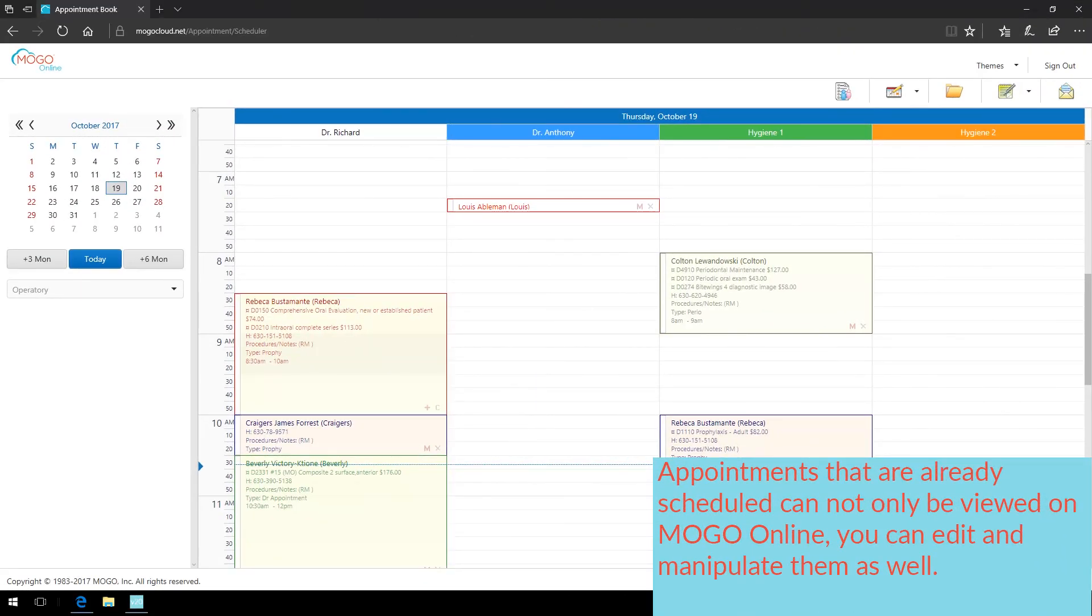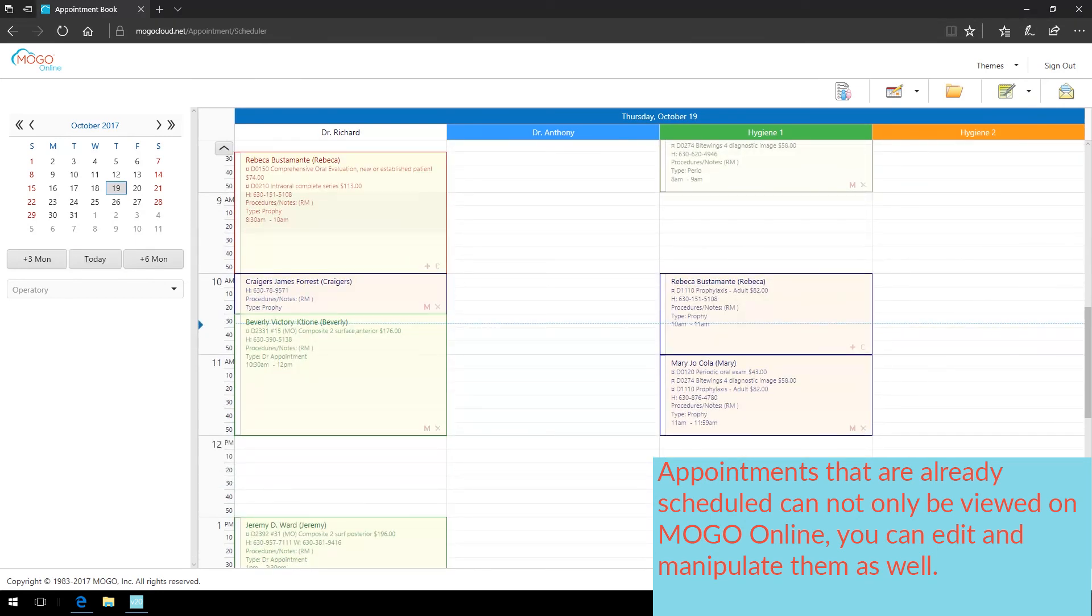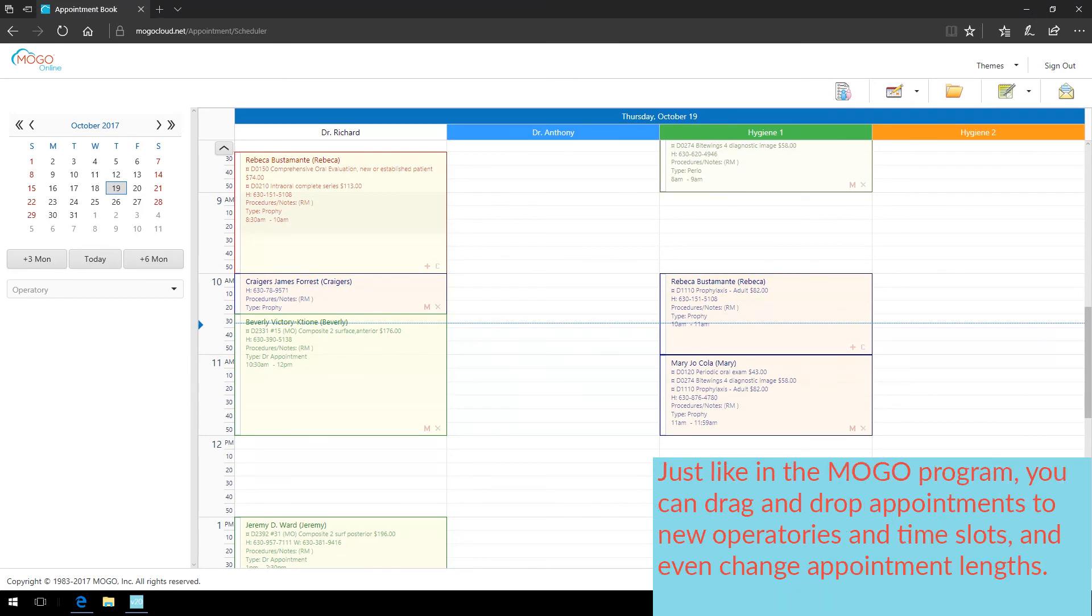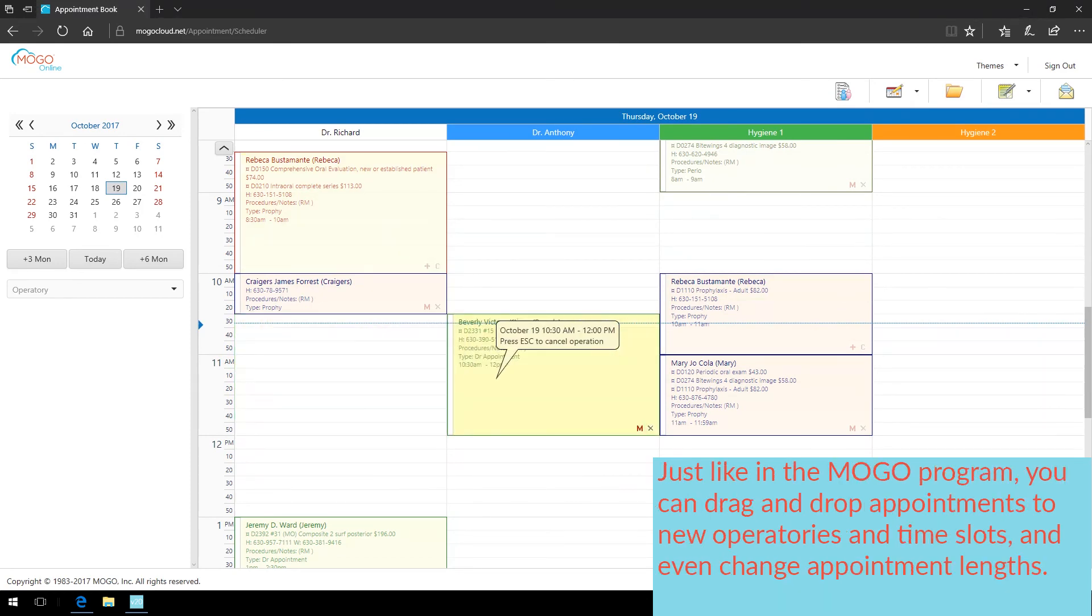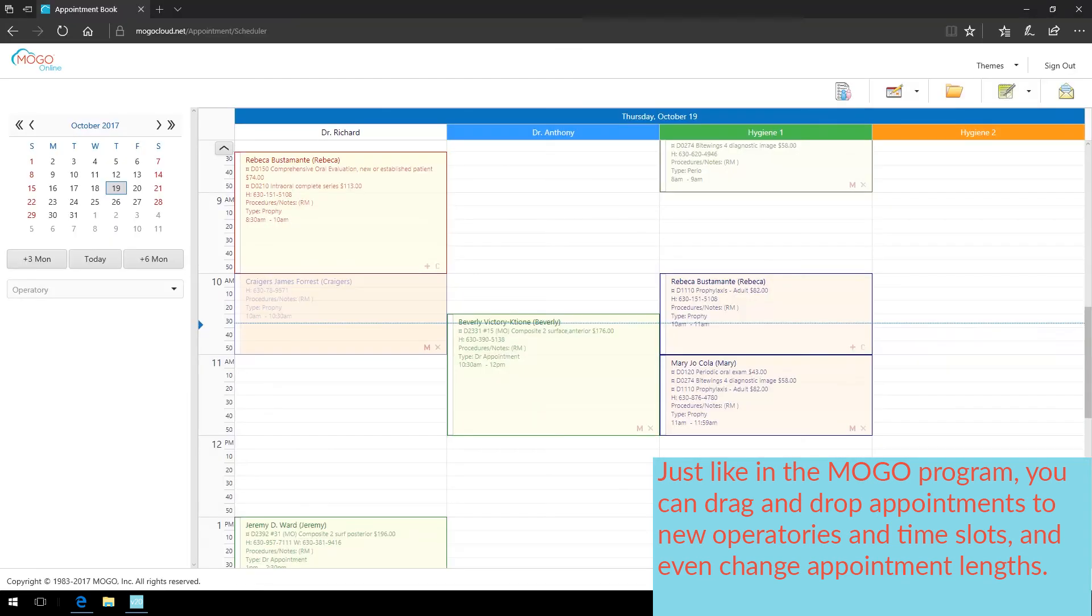Appointments that are already scheduled can not only be viewed on MoGo Online, you can edit and manipulate them as well. Just like in the MoGo program, you can drag and drop appointments to new operatories and time slots, and even change appointment lengths.